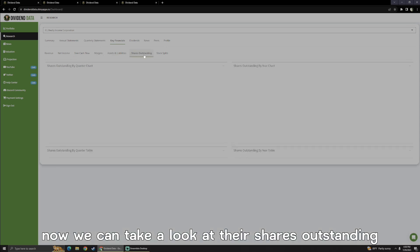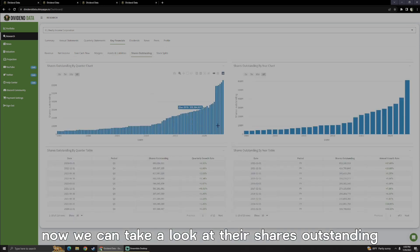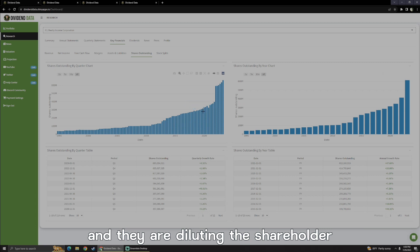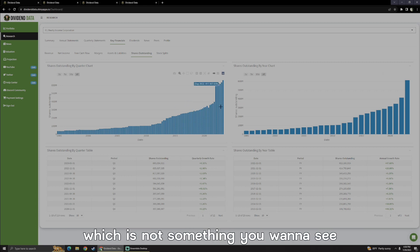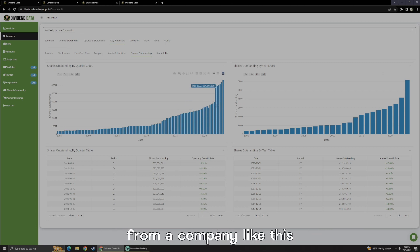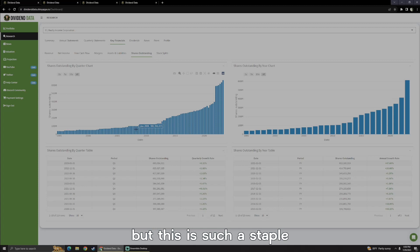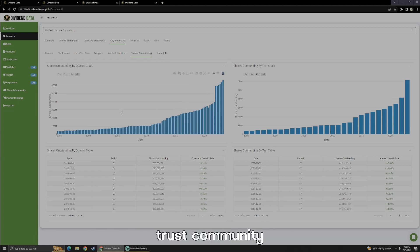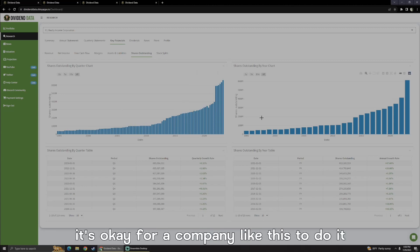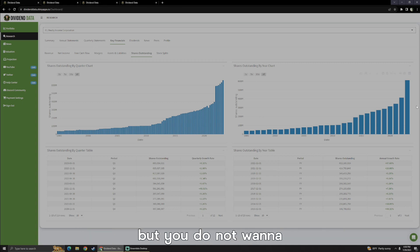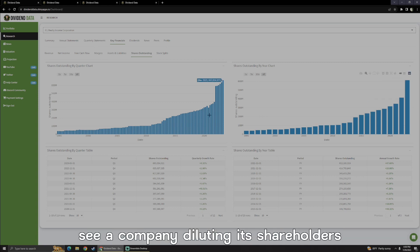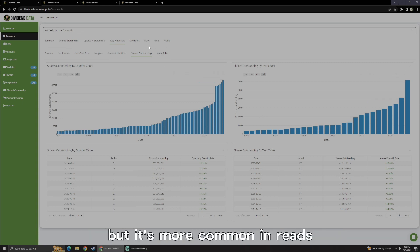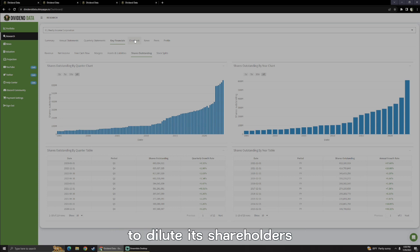Now, we could take a look at their shares outstanding, and they are diluting the shareholder, which is not something you want to see from a company like this. It's not a good sign, but this is such a staple in the real estate investment trust community. I think it's okay for a company like this to do it, but you do not want to see a company diluting its shareholders, but it's more common in REITs to dilute shareholders.